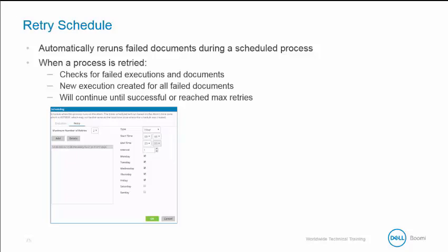Once deployed, a retry execution attempts to return failed documents even for those from past executions. If your process is deployed to the Dell Boomi Atom Cloud, you'll want to prevent the execution from retrying all documents. So please contact our Dell Boomi support for help.